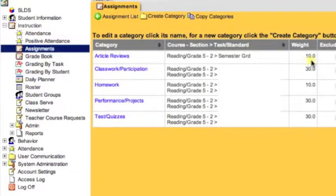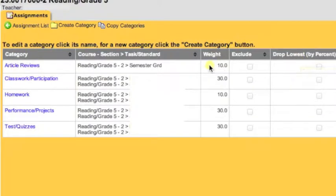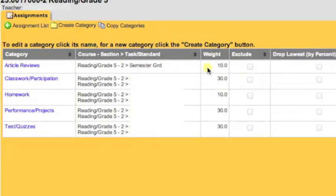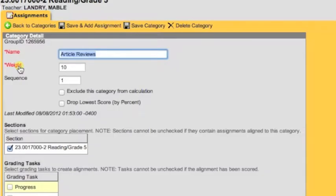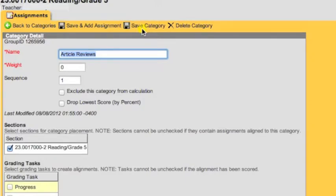Next, we know that the weight for this category is 10%. And again, you have the option to exclude from grading or to drop the lowest percent. Note that the weights should equal 100%. In our example, we have 110%, so we need to make an adjustment. The next thing is to be able to edit a category. We'd like to change the Article Reviews to a weight of 0%. To do this, you click on the link under Category for Article Reviews, or the category that you would like to correct. Now the window opens again and you can make changes to your category. Remember to save, then click Back to Categories.